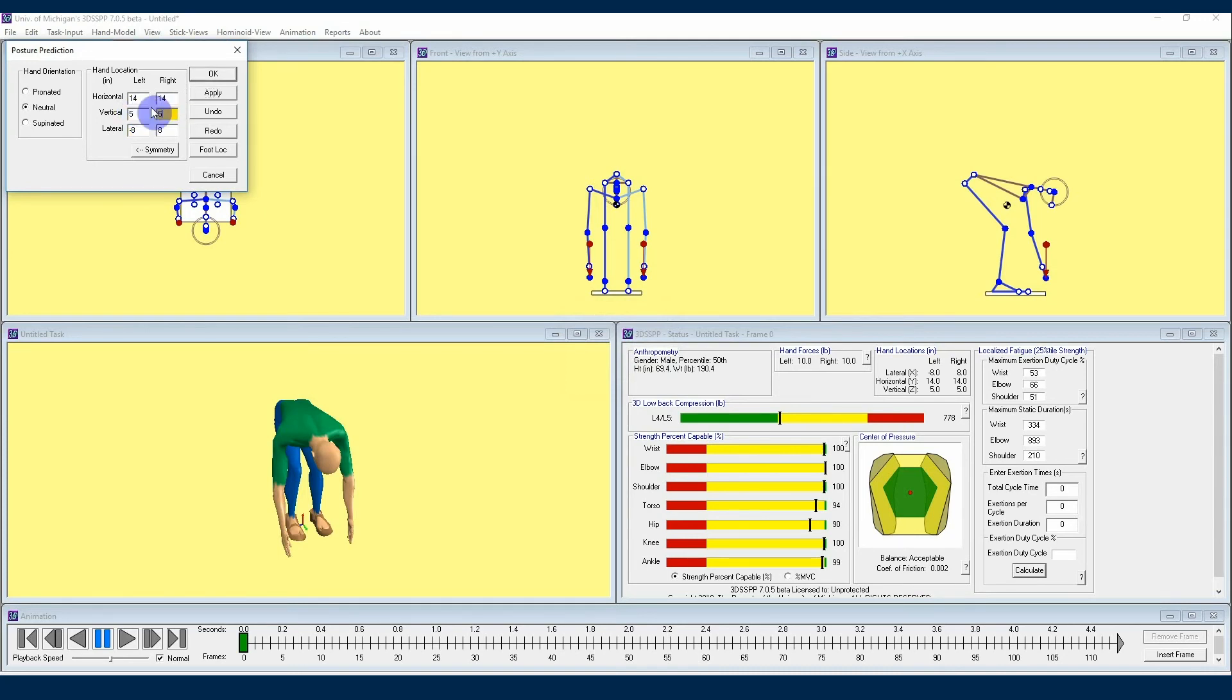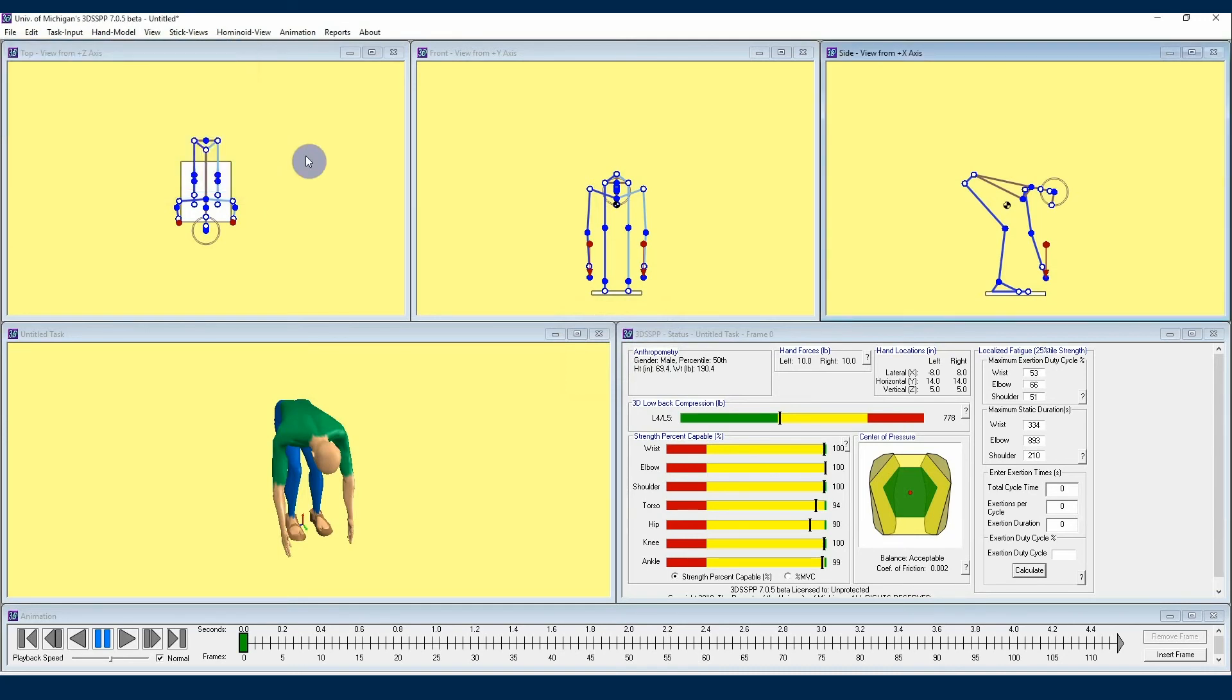That's all for this video and setting avatar posture by using the posture prediction menu. Check out further videos in this 3DSSPP tutorial series to learn more about how the software can help you analyze physical demands in the workplace. Thanks for watching!